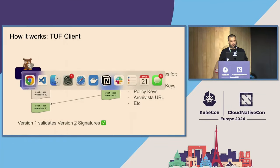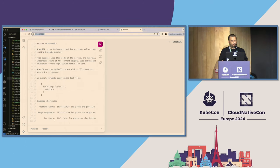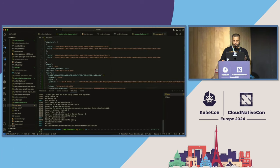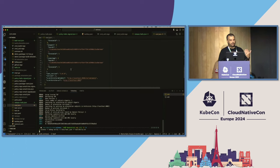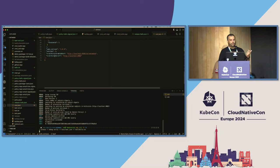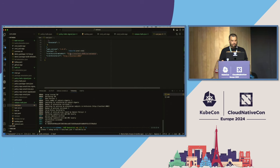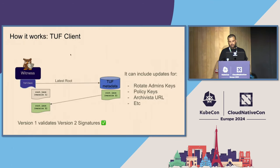Every time you rotate keys in the root metadata, the previous versions can validate the next version — from version one you could go to version nine without a problem. I'm also using the root metadata to store additional information. I'm using root metadata to store important information like my archivista URL in a safe way, adding it to the TUF metadata — a kind of SSL verification. To rotate this information you just create a new version of the root metadata.